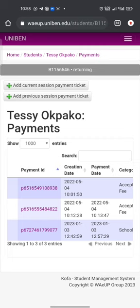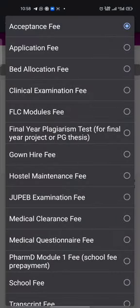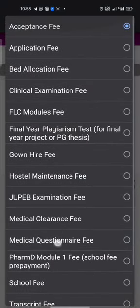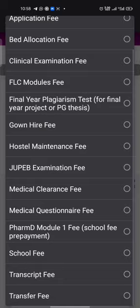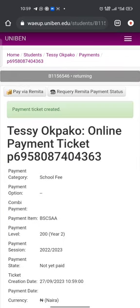To pay your school fees, click on 'Add Current Section'. It directs you to a page where you see 'Acceptance Fee' — but we are not paying acceptance fee, we are paying school fees. Click on 'Acceptance Fee' to reveal other payment options, then click on 'School Fees' and click on 'Create Ticket'. It will then direct you to the payment ticket page.